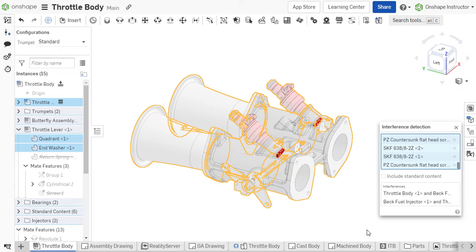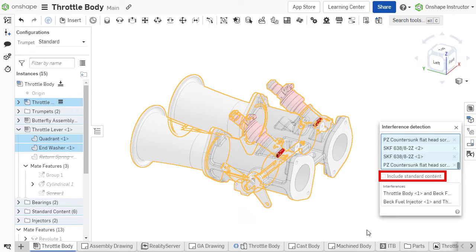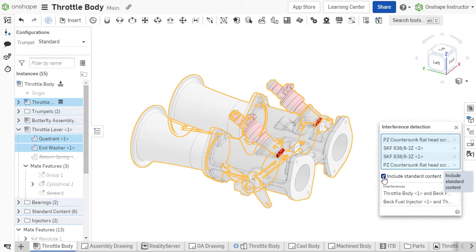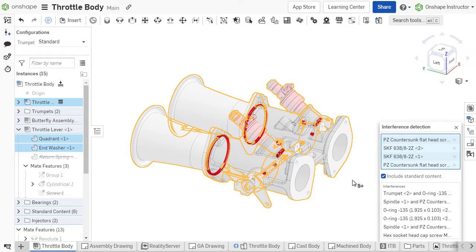Most typical interferences within an assembly are caused by conflicts between fasteners and their corresponding holes. Since threads are not modeled, dimensional conflicts may exist. Because of this, include standard content is not enabled by default. If interferences with standard content should be analyzed, ensure this option is selected.